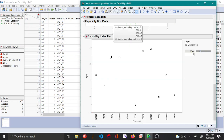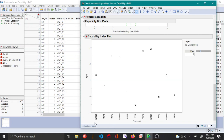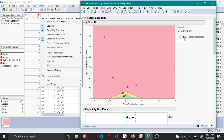Another way to identify troublesome variables in a process is by using the capability index plot, which is displayed alongside the goal plot. This plot shows all the PPK values for each of the variables. Additionally, you can plot the process capability report for each variable using the red triangle option.